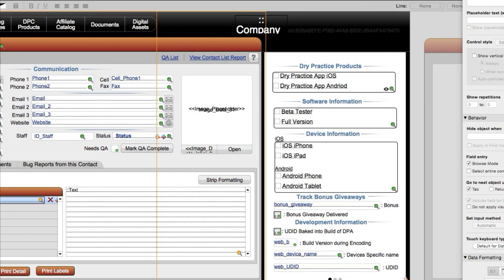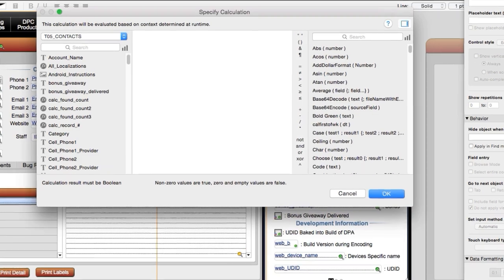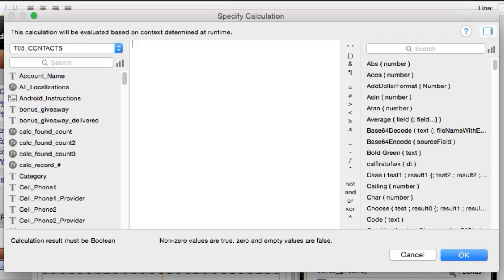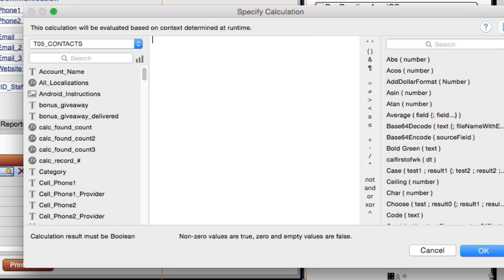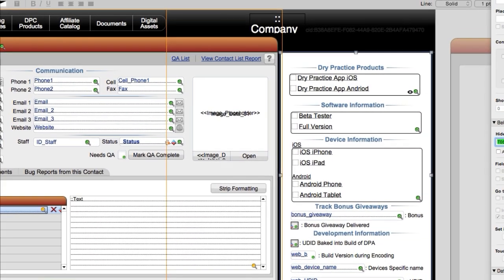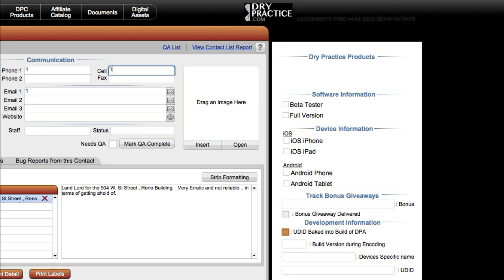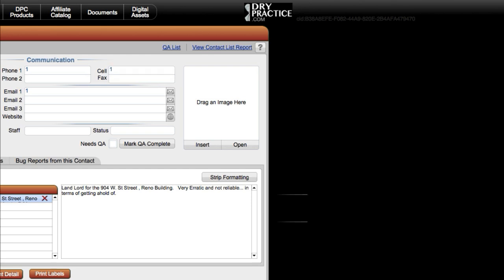Let me go to layout mode and play with this and test it a little bit. Let me say the slide panel becomes hidden if the cell phone field equals 1. So it's visible right now, but if I click in here and put 1 right here, it becomes completely invisible. So the calculation is only evaluated once, not 15 or 20 times.